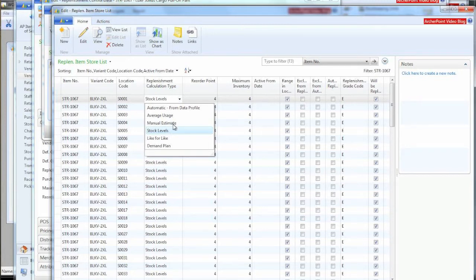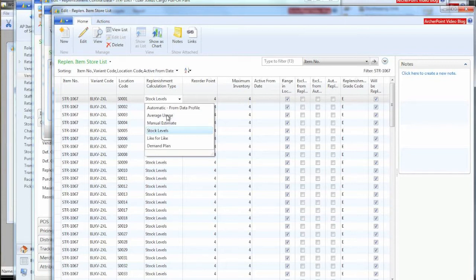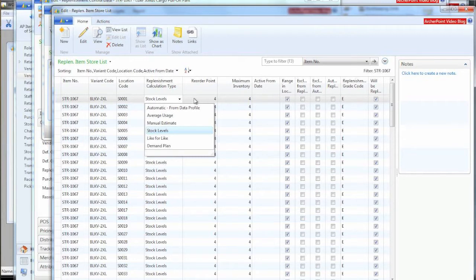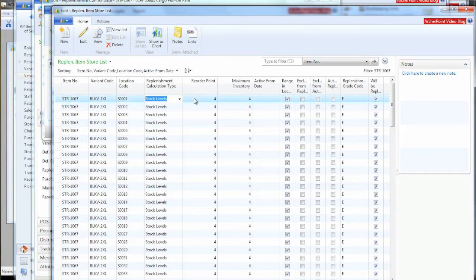We can do manual estimates. We can analyze average usage and recommend quantities to replenish with. We can do like for like, which says for everyone you sell will replace it. Or we can use demand plan, which is an advanced forecasting system that does its plan outside the system and then brings it back in to give you a little more advanced statistics on how you're doing replenishment.